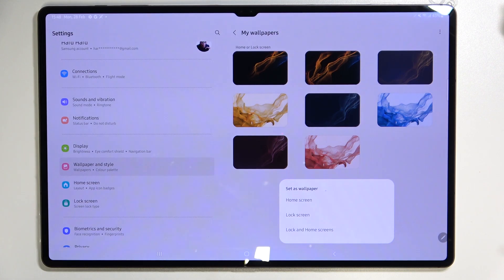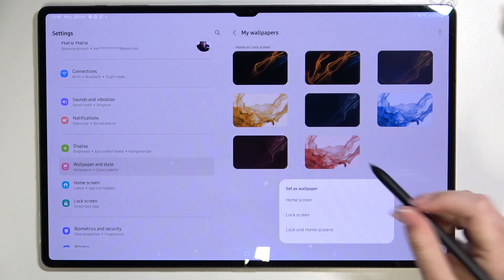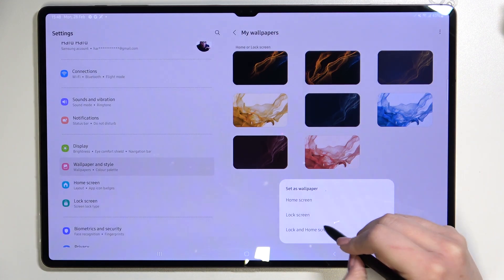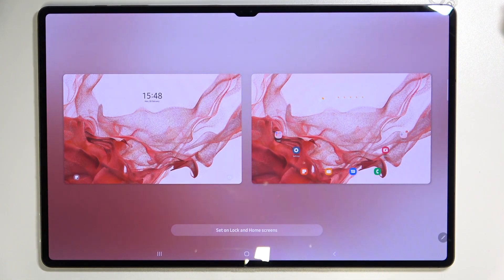As you can see right now we have to decide where you want to set it so we can set it as a home screen, lock screen or both and I will pick both options so let me tap on it.